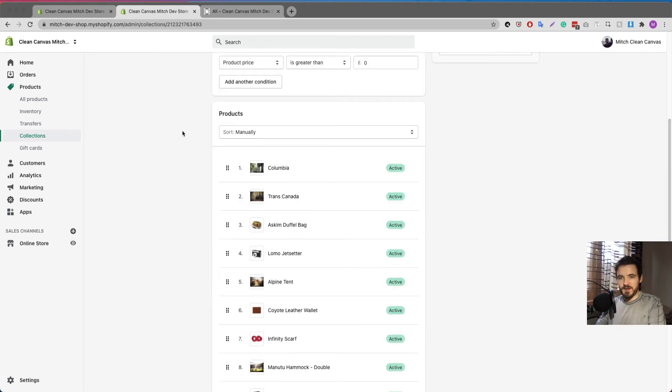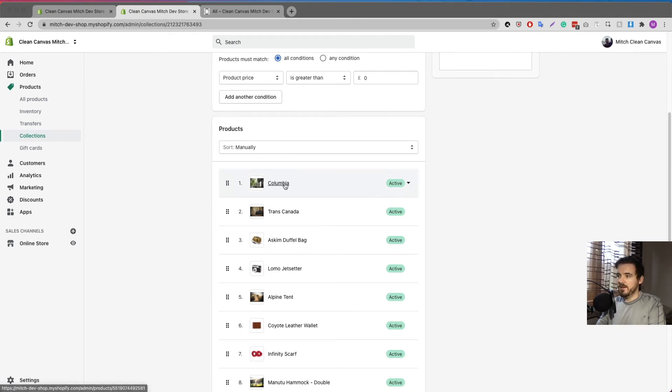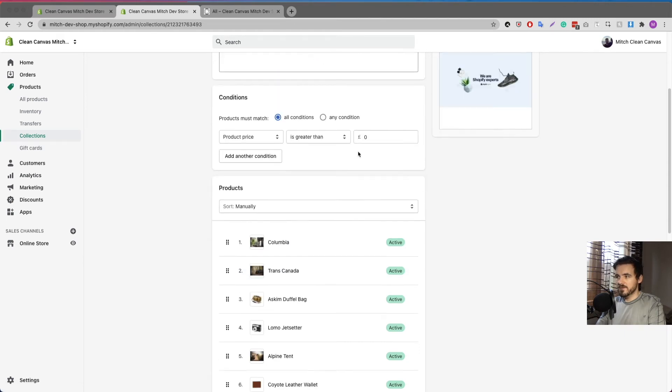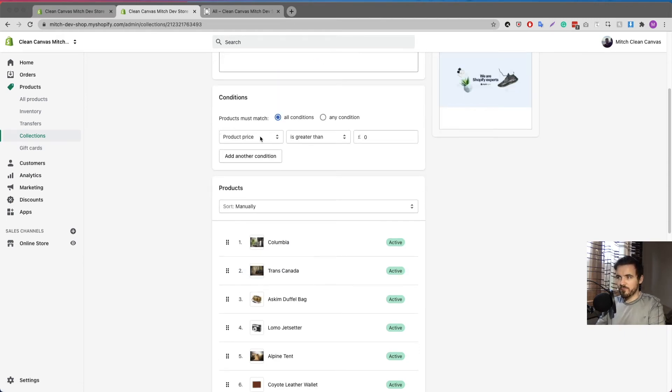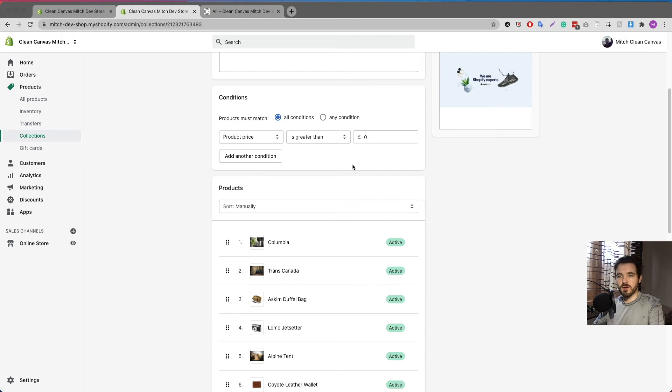Now let's get back to the matter at hand. Here we have the layout set to manually and here I have Columbia, Trans Canada and Askim duffel bag. I have a condition here that is set to product price. You don't need to have this but I just have this so it pulls in all my products. If I set the product price is greater than zero, that's going to pull in every single product in my store.